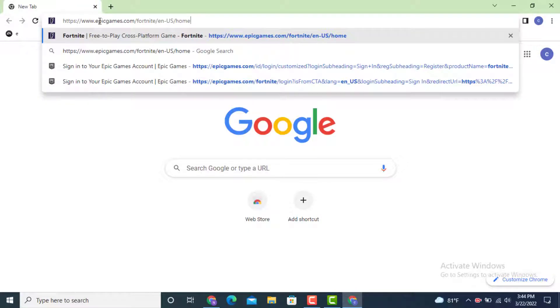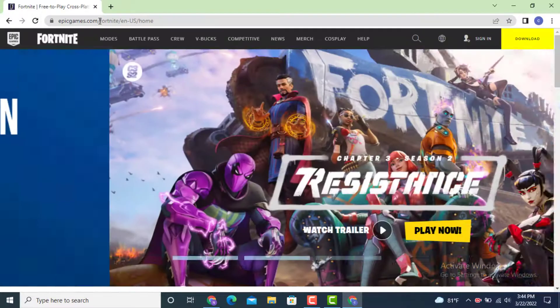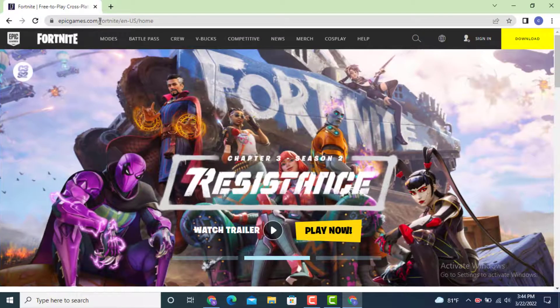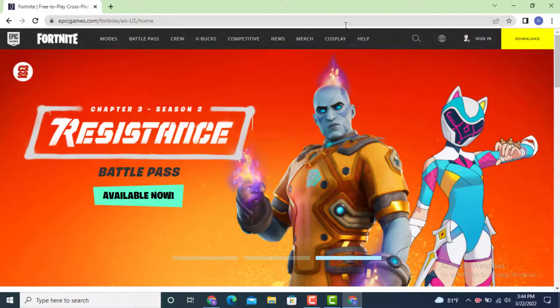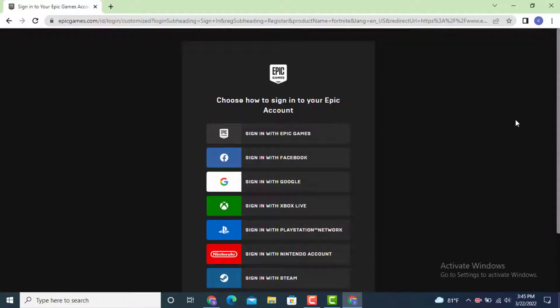Type www.epicgames.com. You'll land on the official site. Now go to your right-hand side — on top there is a sign-in option. Tap on it. Now here you have to choose how to sign in to your Epic account.